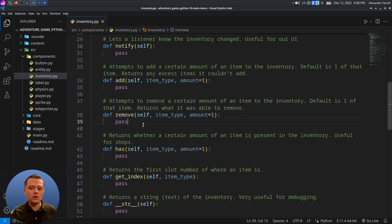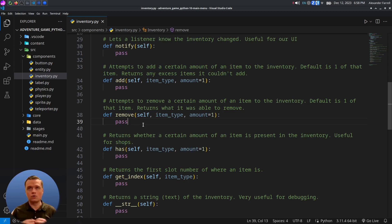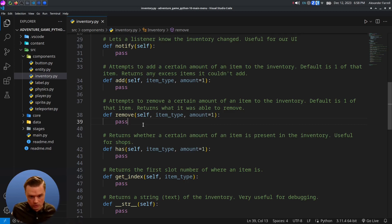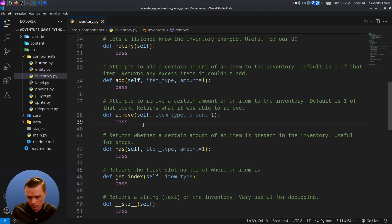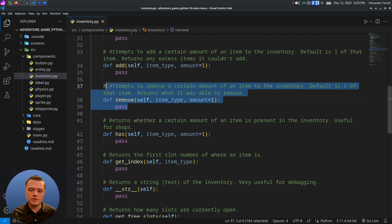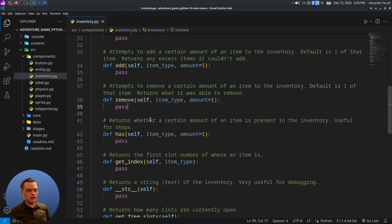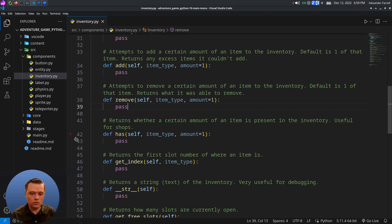The remove function is similar — it tries to remove a certain number of an item and returns whatever amount it was able to remove. For example, if someone steals 50 gold but you only have 35 in your inventory, it'll return 35. This is because the remove can fail: you may try to remove 50 but not have it, so we return whatever we were able to find.